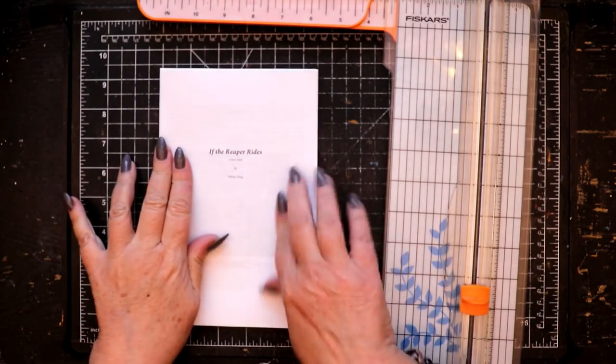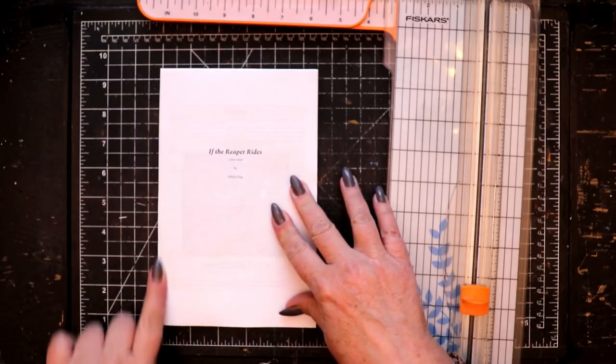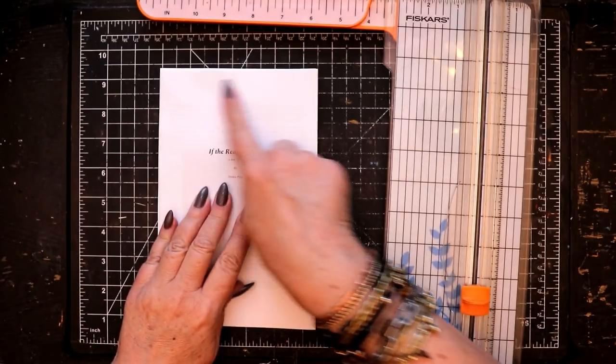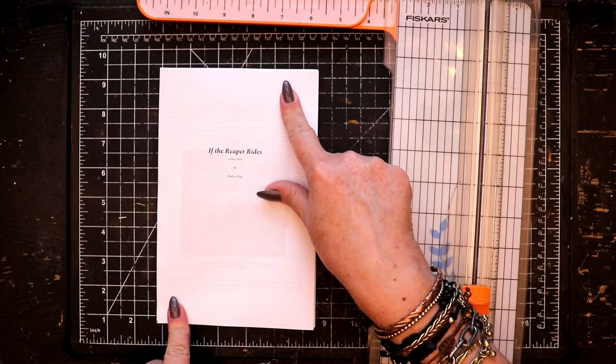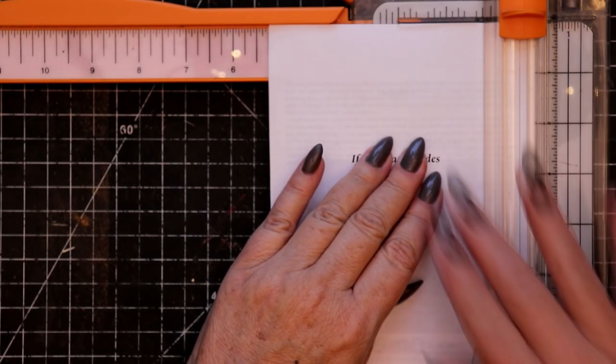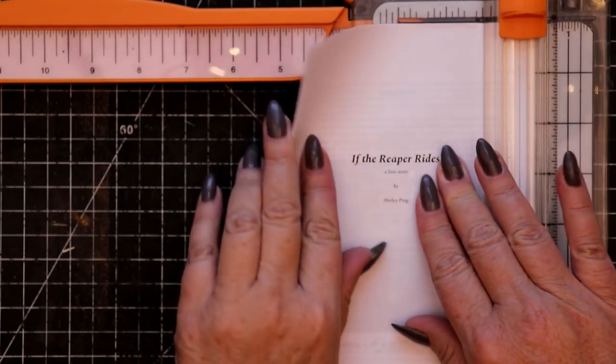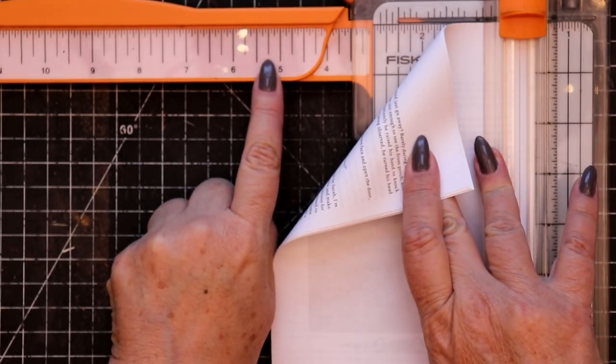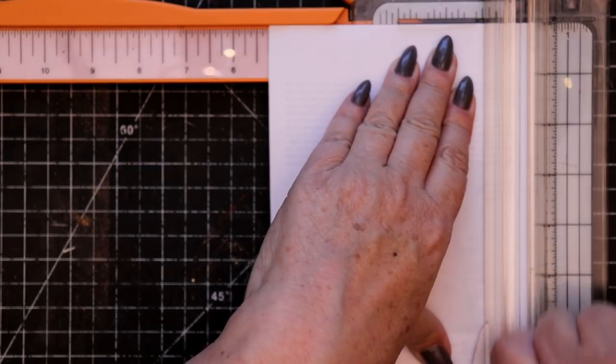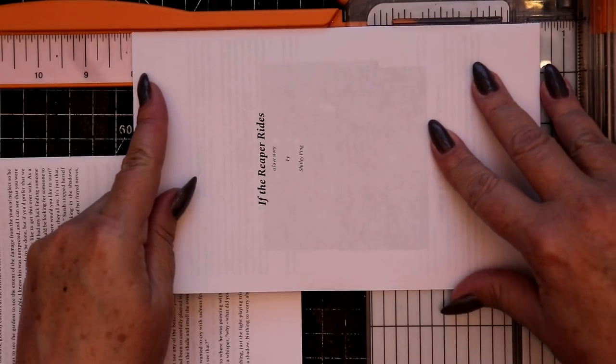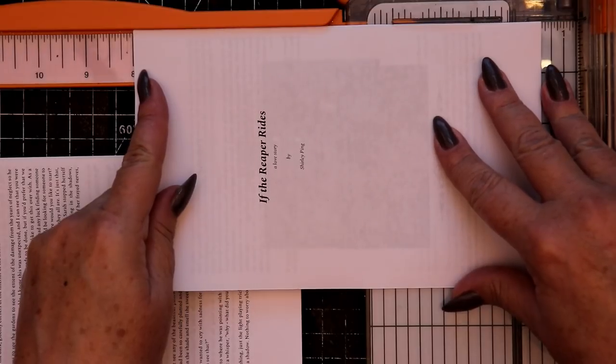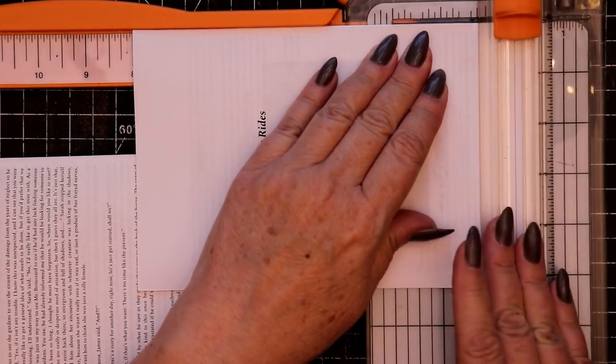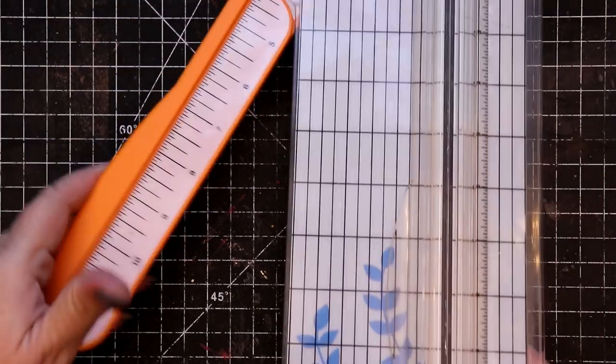To make certain that the text block will fit neatly within the confines of the book cover we'll be creating, we need to trim away a small amount of material from the right margin. In this case, I'm setting my cutting blade at five and a quarter inches to remove a quarter of an inch of material. And then I'm taking half an inch of material off the bottom of all of the book pages.